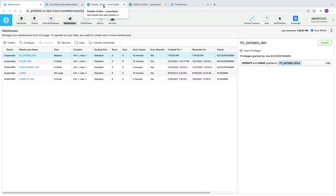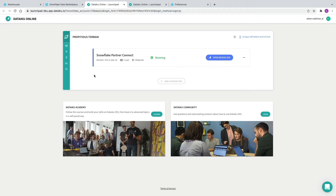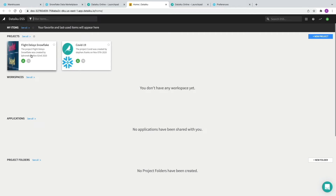We're now going to go back to DataIQ into the launchpad and click Open DataIQ DSS. Notice that there's a fully finished example of the COVID-19 project available as soon as you log in — it's part of the PartnerConnect account and makes this available to you too. It's worthwhile having a look at it or just being aware of it.